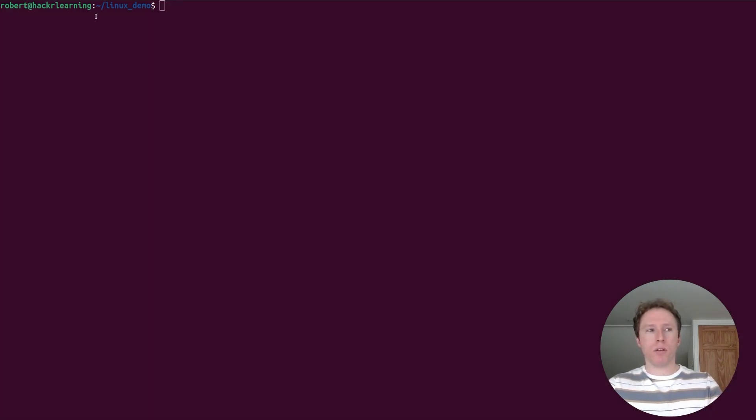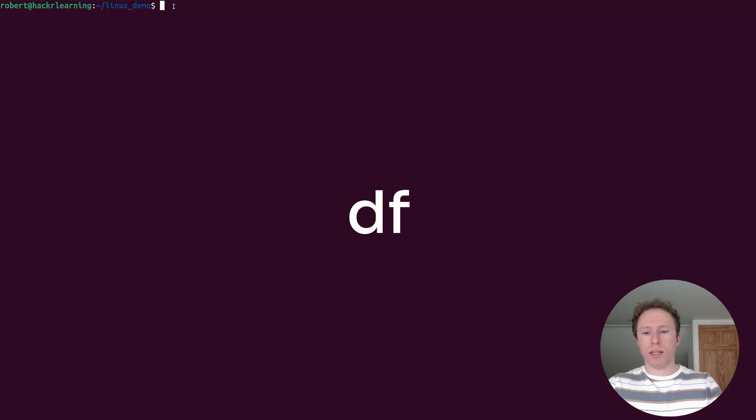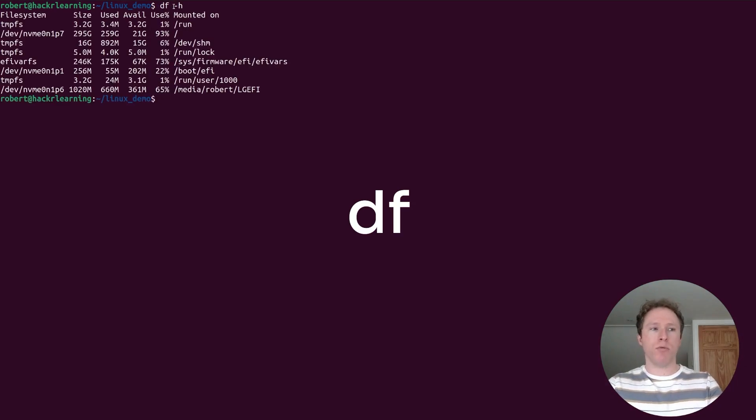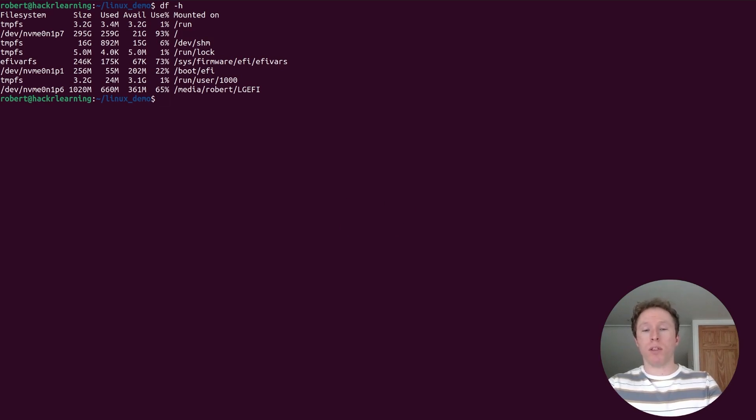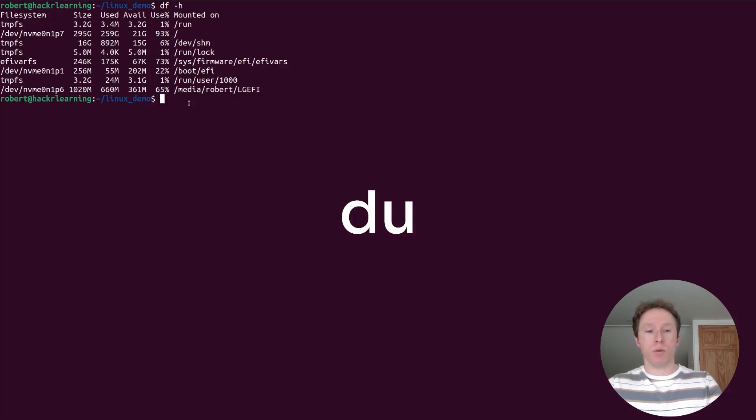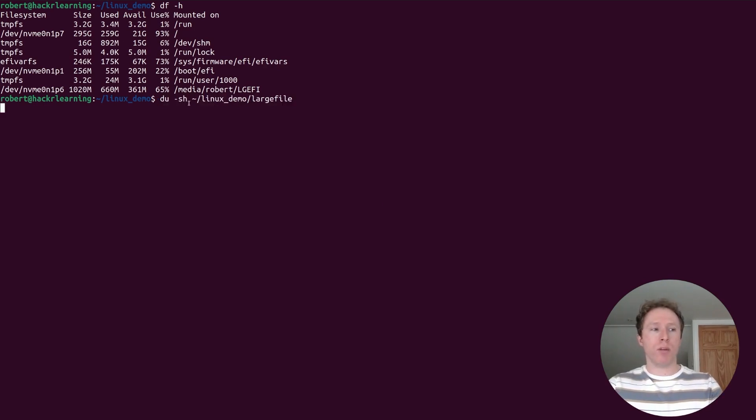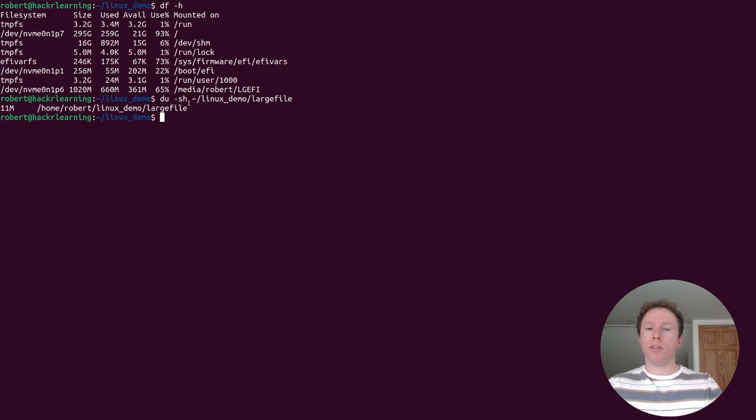How do we know how much free disk space we've got? Simple, we use df, we use the h flag for it to be human readable. Similarly, if you want to know how much space is being used by a directory or a file, we can use the du command. In this case, we will use this command and we use s to make it human readable. You'll get the large file is using 11 megabytes.